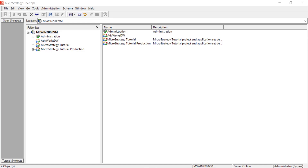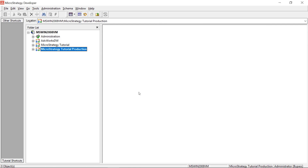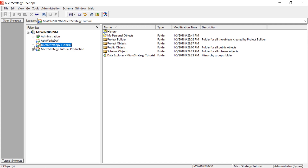Today we're going to be talking about Object Manager — specifically how I deal with object migration using Object Manager. What we're going to be doing is promoting a report from the MicroStrategy Tutorial project to the MicroStrategy Tutorial Production project, migrating the report from Tutorial to Tutorial Production.